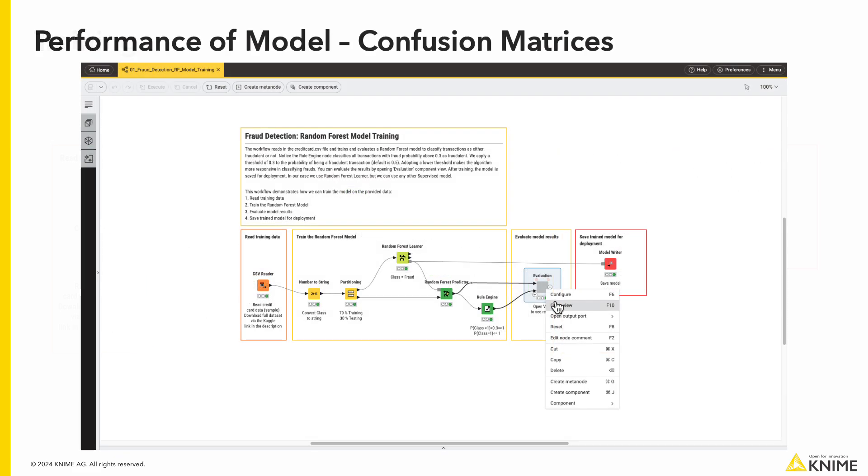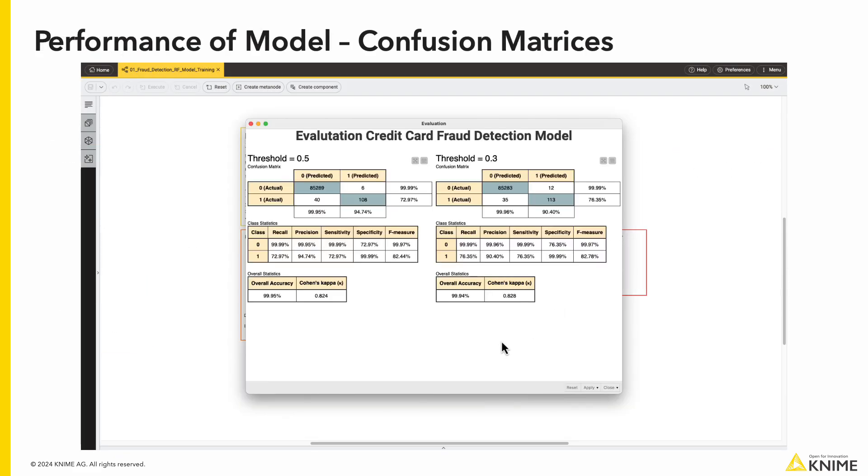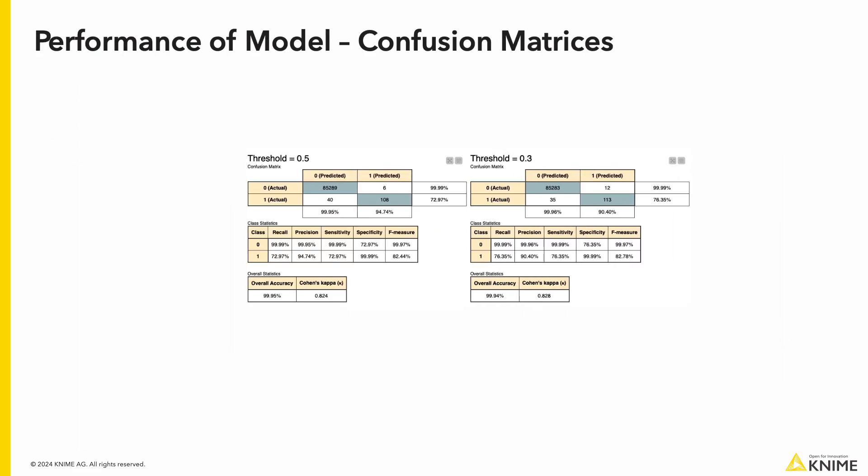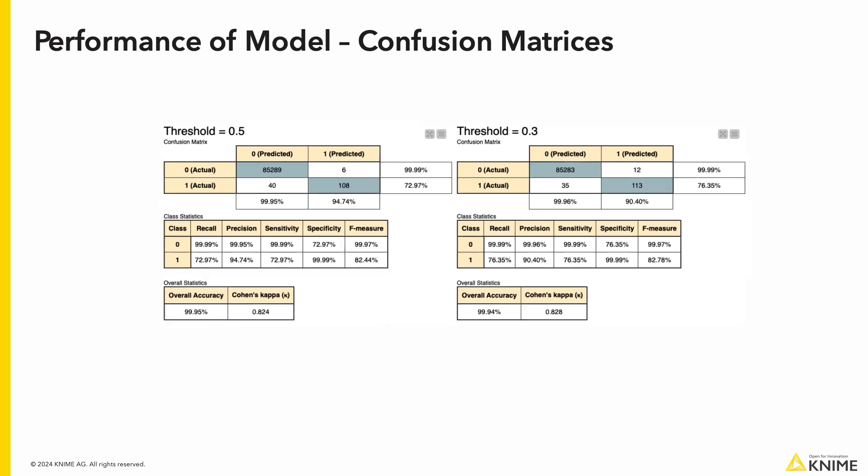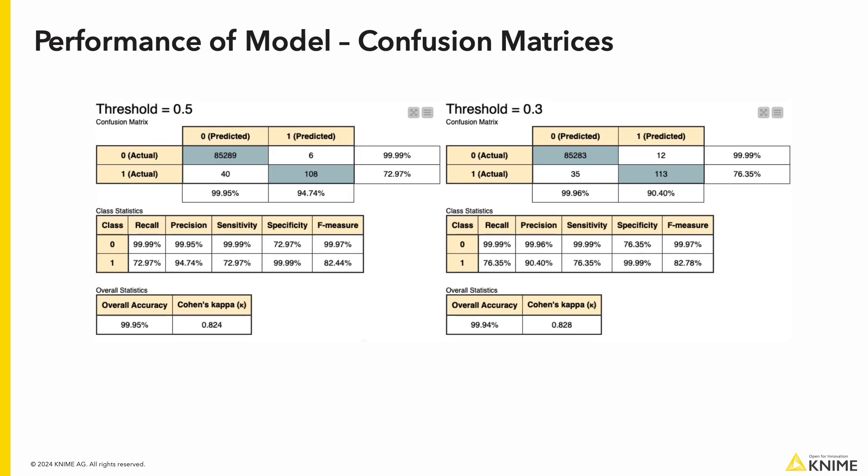This is the view of our evaluation component. We have two confusion matrices and the overall performance of our model. Pay special attention to our different threshold values used. As mentioned previously, we have set an additional metric by including the score for the case where we want a lower threshold.